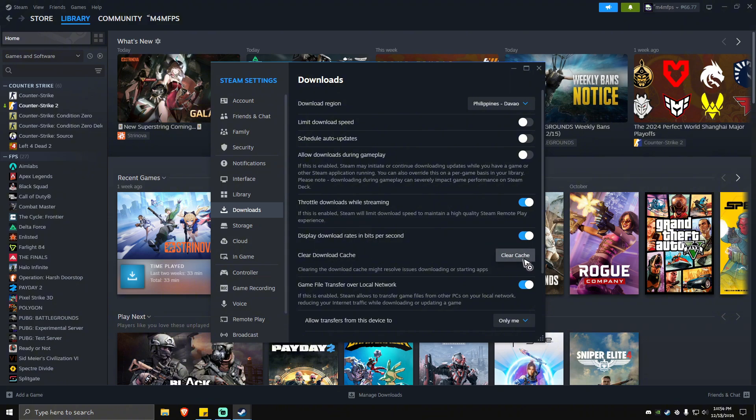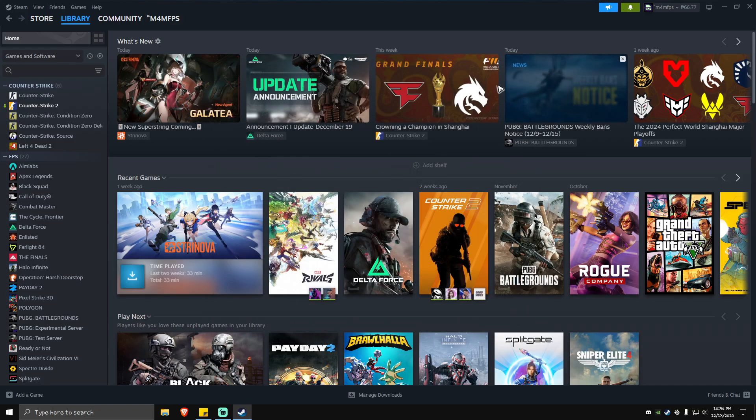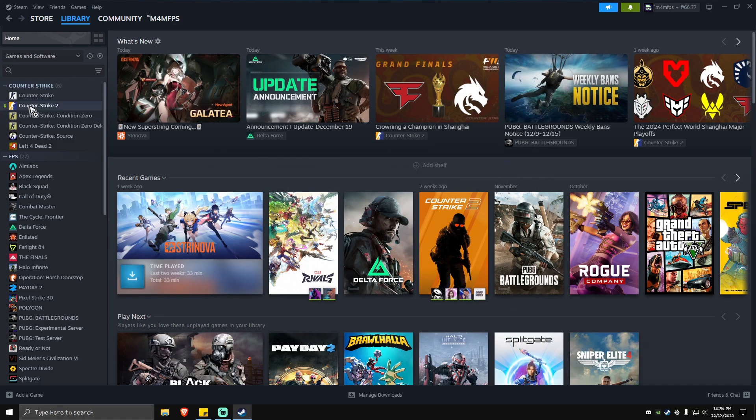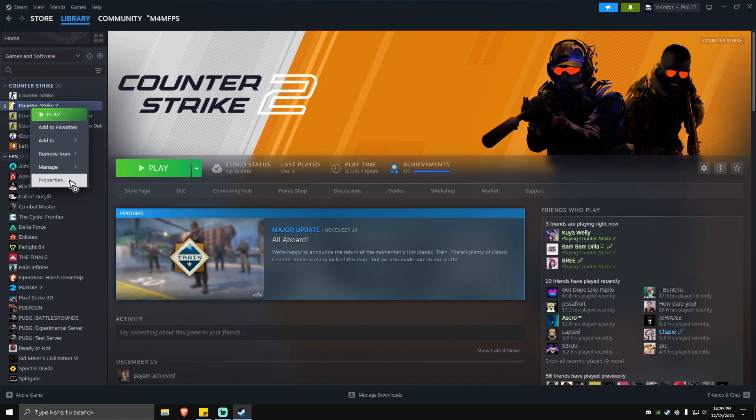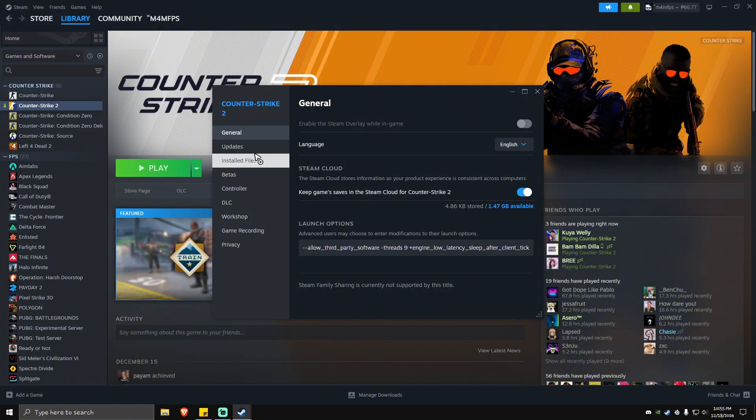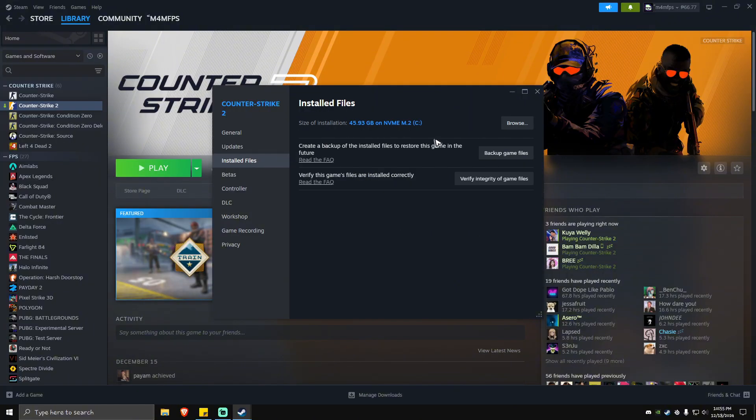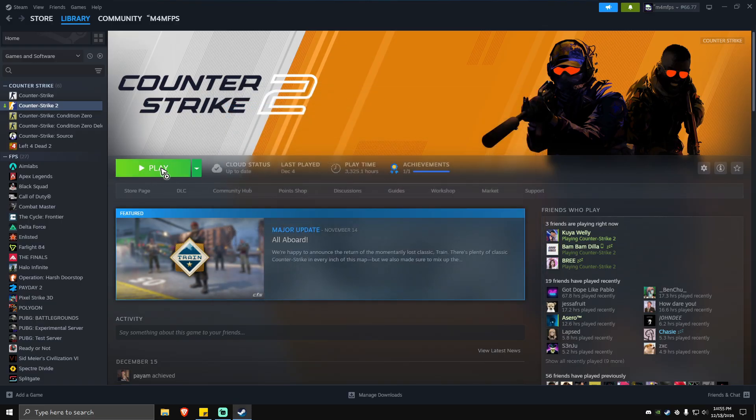Don't launch the game yet. Look for the game, right-click on it, go to Properties, go to Installed Files, and hit Verify Integrity of Game Files. Once done, close this, play the game and you should be good to go.